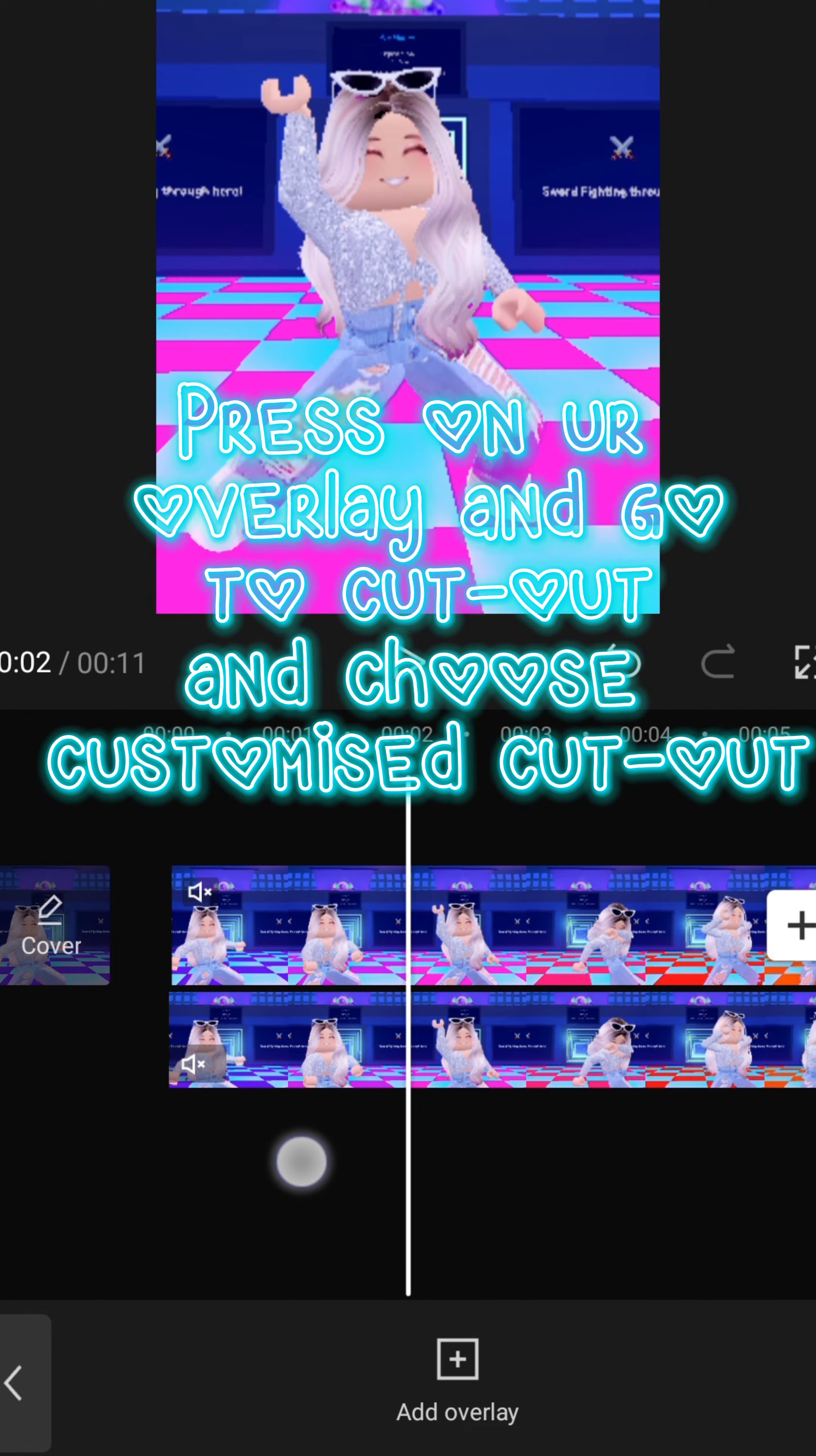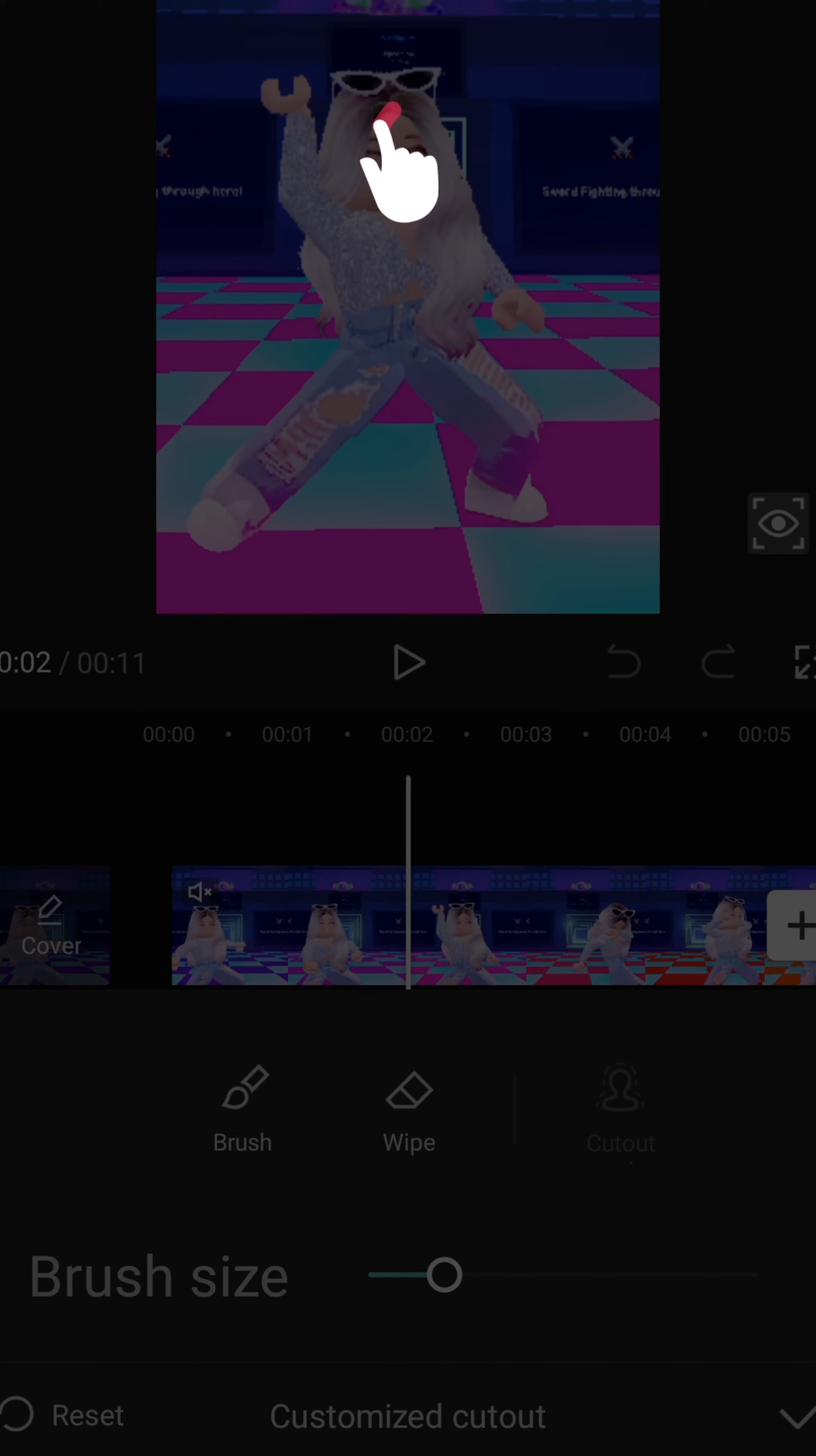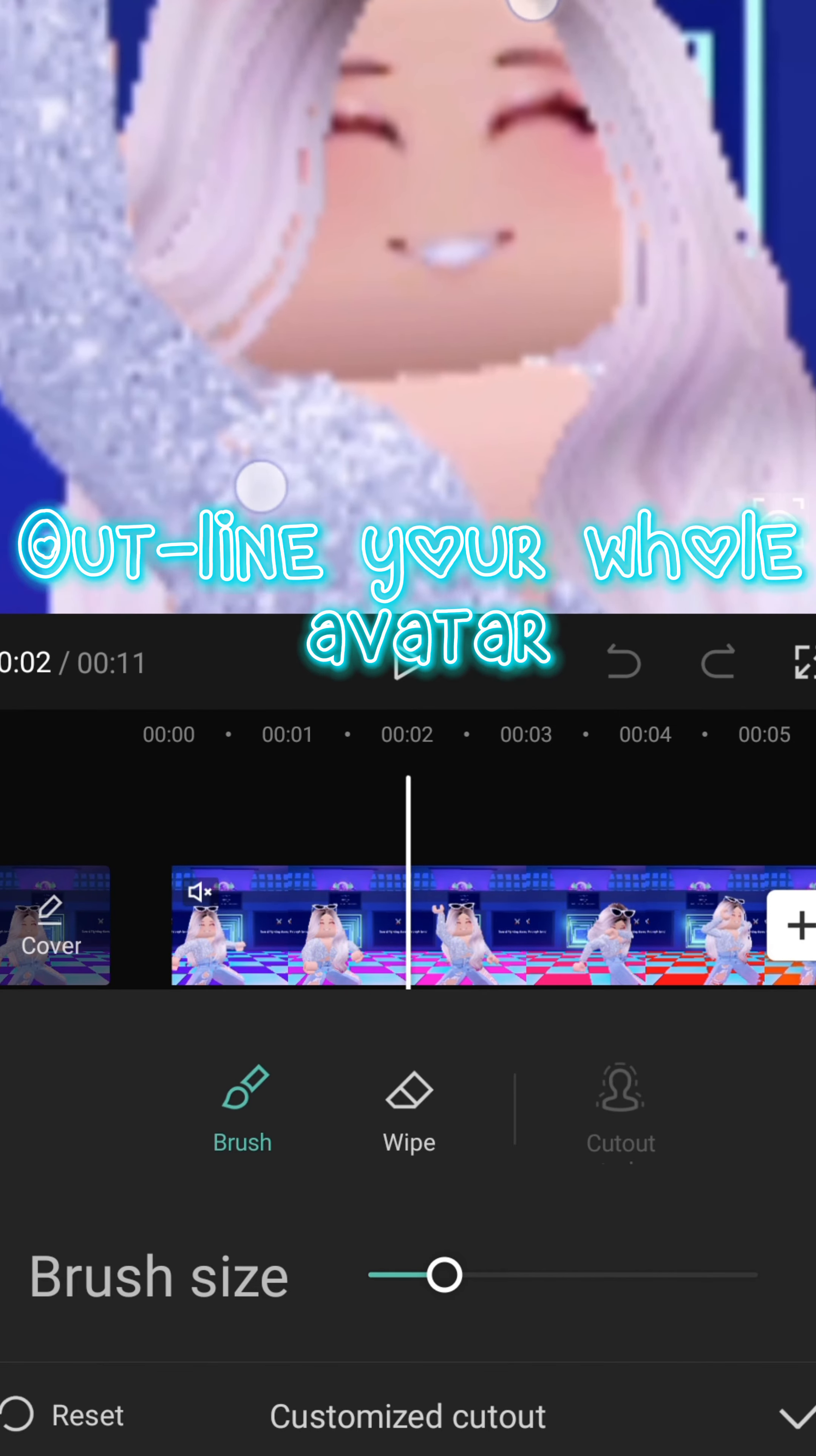Press on your overlay and go to cut out and choose customized cut out. Outline your whole avatar.